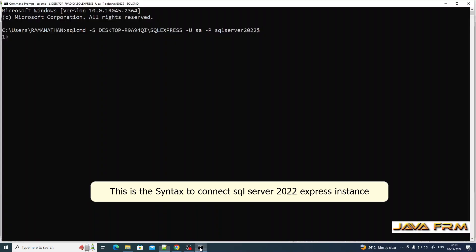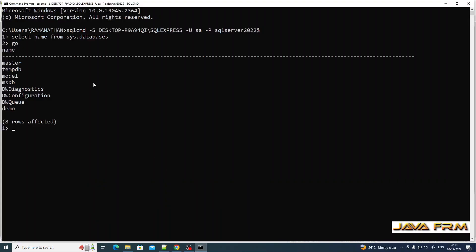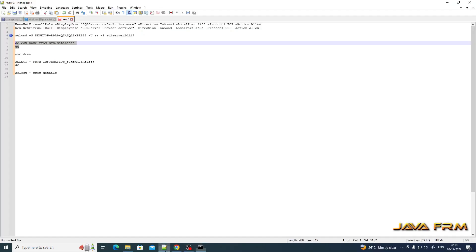Now I am able to connect to the SQL Express instance. I am executing some sample queries here. Select name from sys.databases will give you a list of databases.